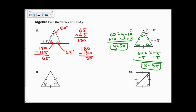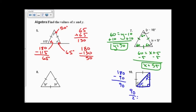In problem 10, since these are equilateral triangles, looking at just this triangle, the two base angles must be congruent, and one angle is 90 degrees. Taking 180 minus 90 means the two remaining angles together add up to 90. Since they're both equal, divide 90 by 2 to get 45. So angle Y is 45 degrees, and angle X is also 45 degrees.